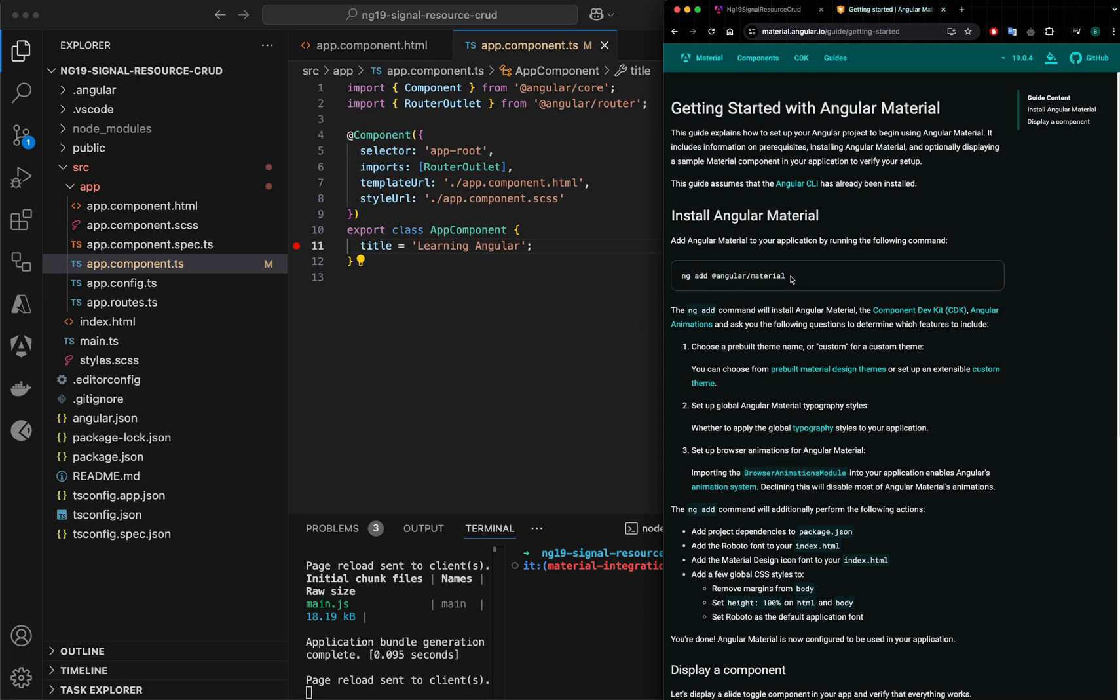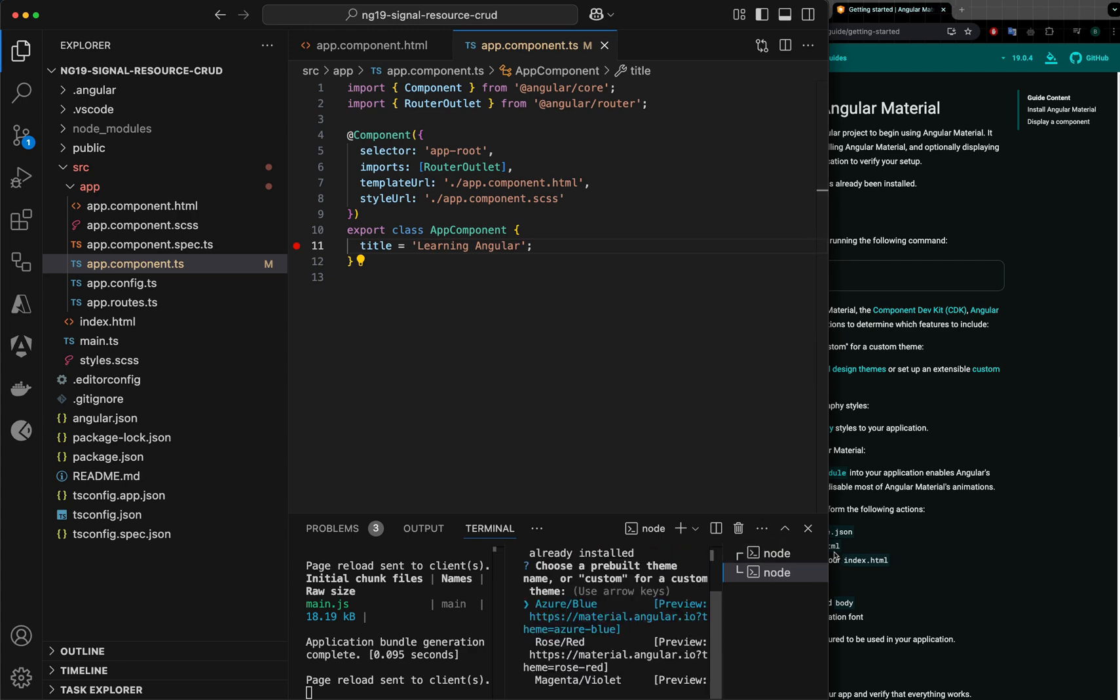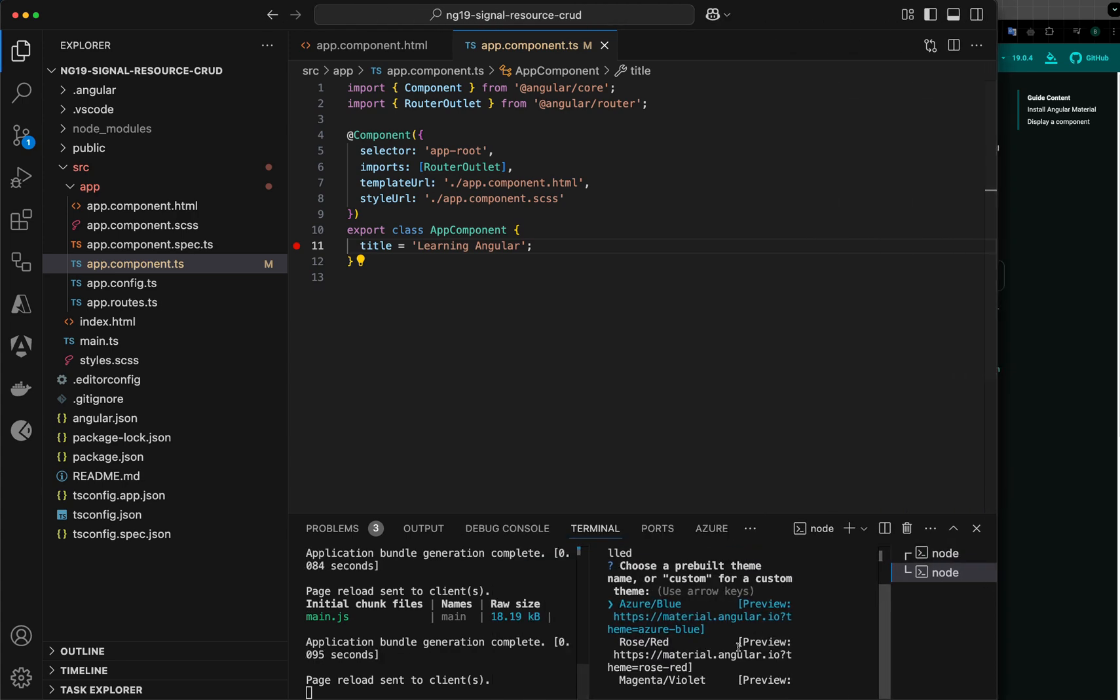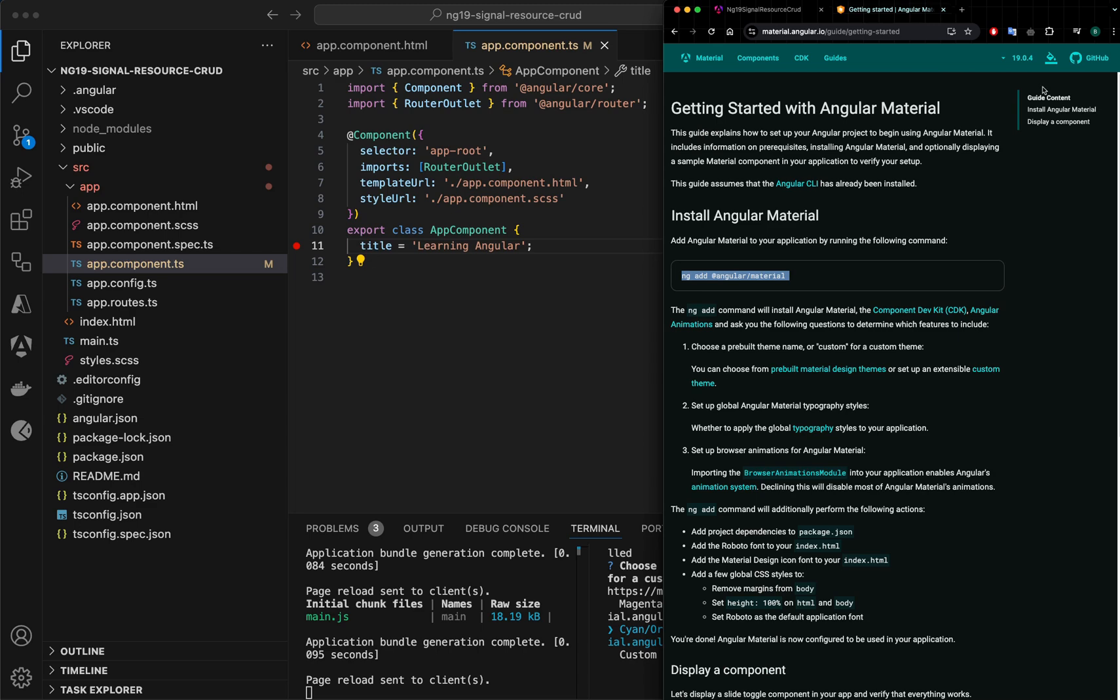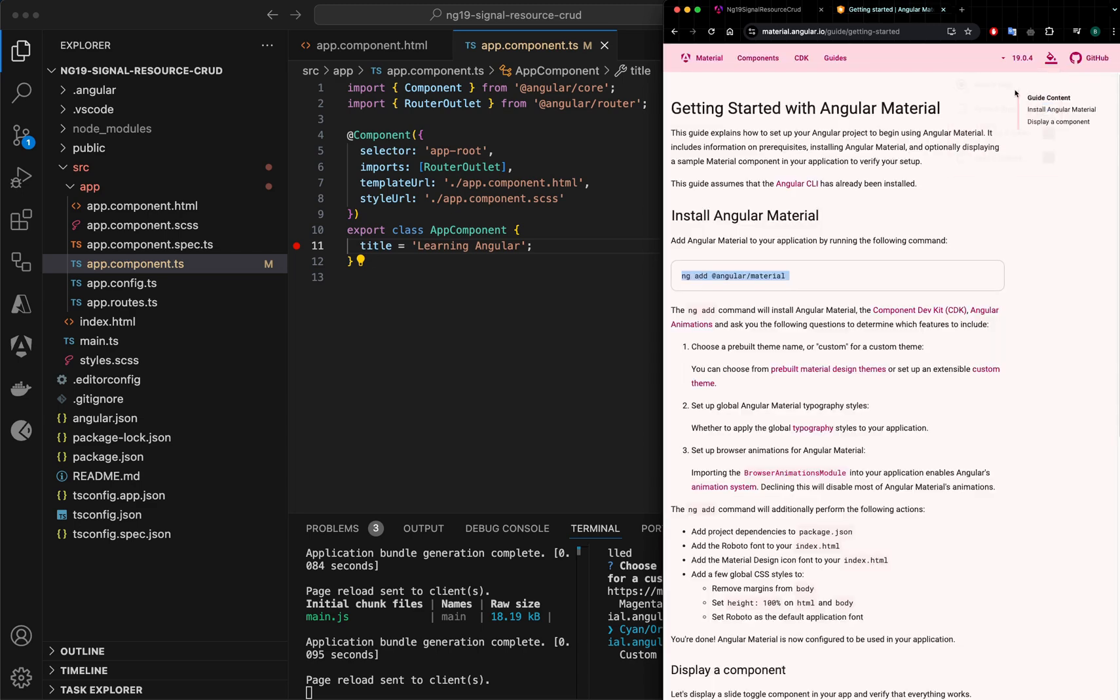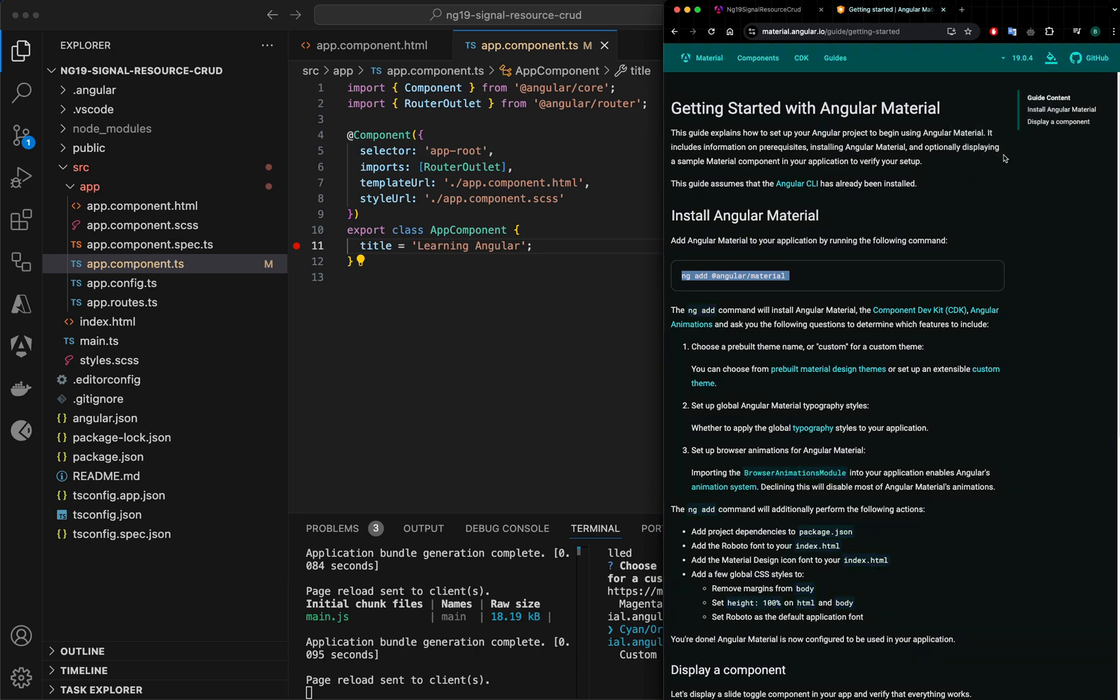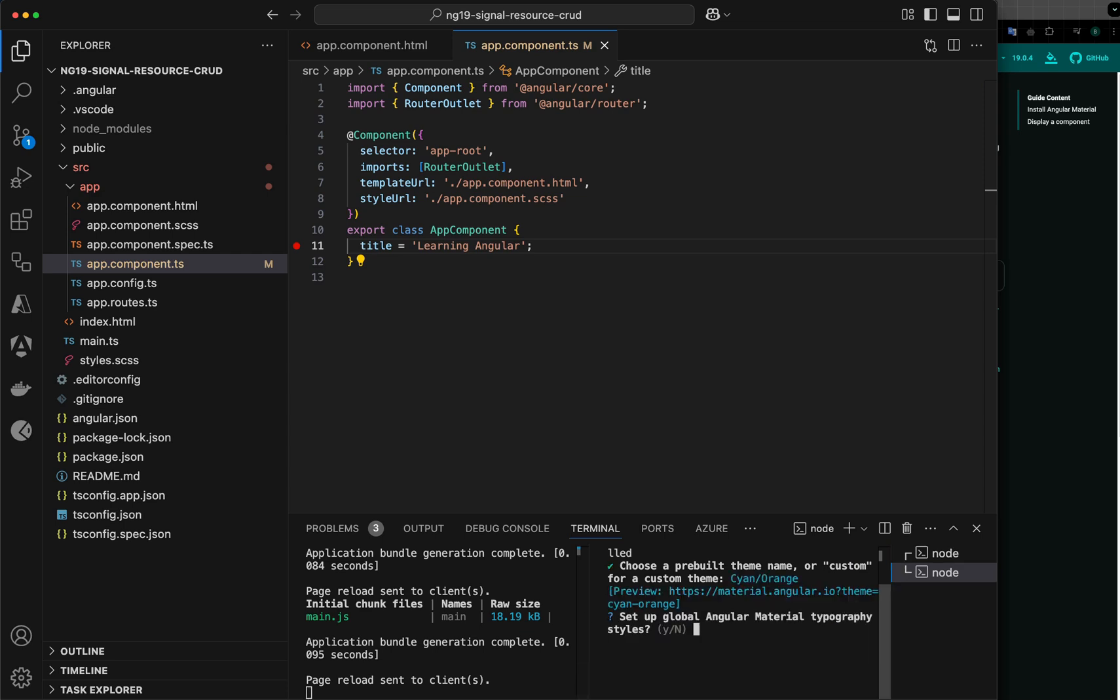You can integrate Angular Material by this schematic called Angular Material. You just add this command here and we will be asked a couple of questions. First is which theme do you want to go with. You can see there are different themes here. You can choose out of these four by default or you can go with custom. I would go with this green one, cyan color, cyan and orange. So let me select it.